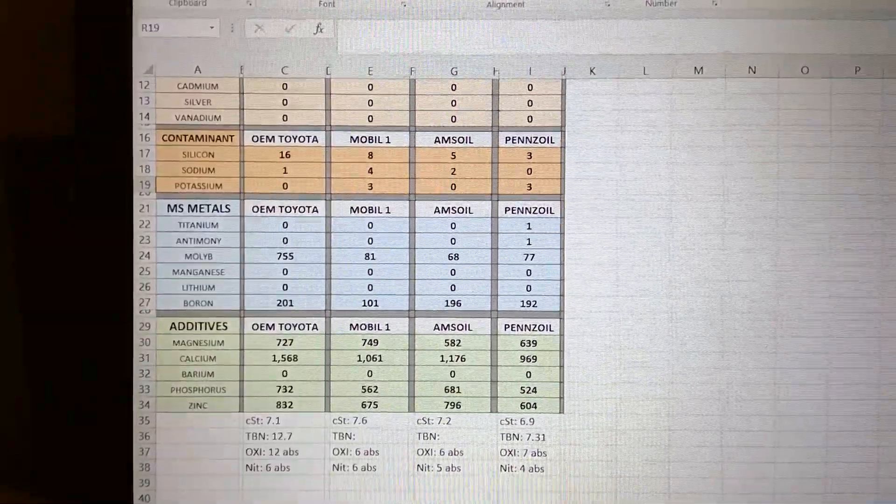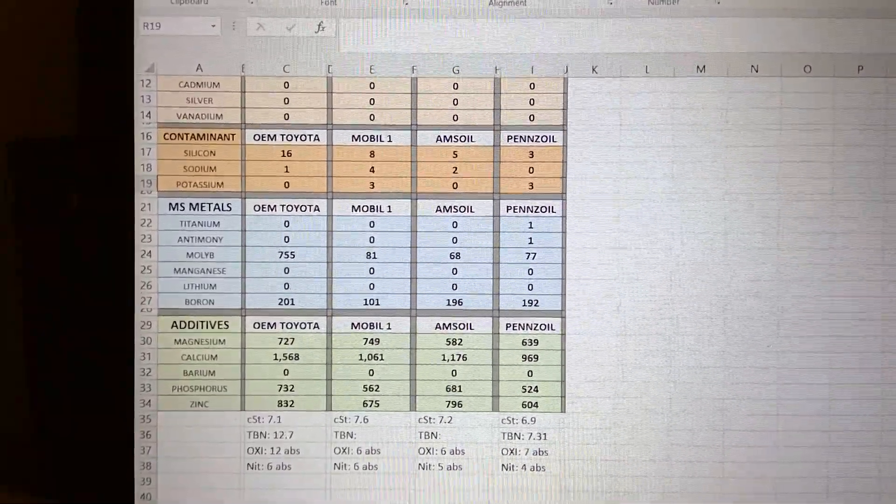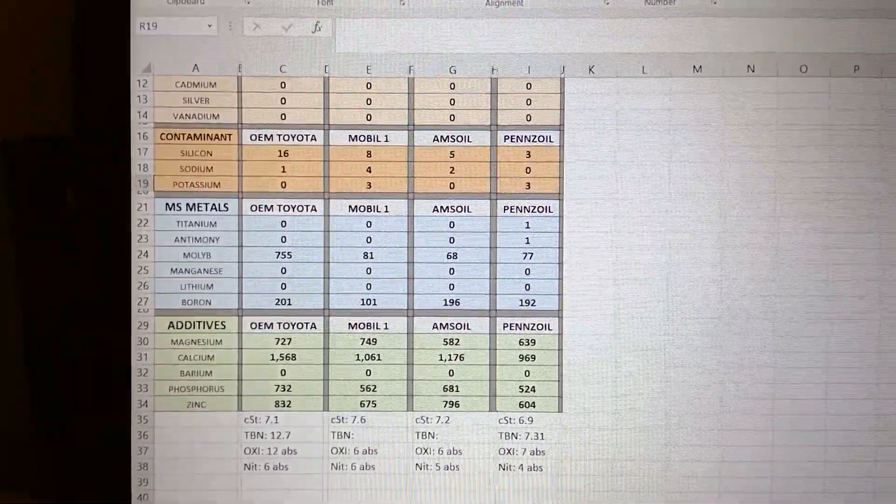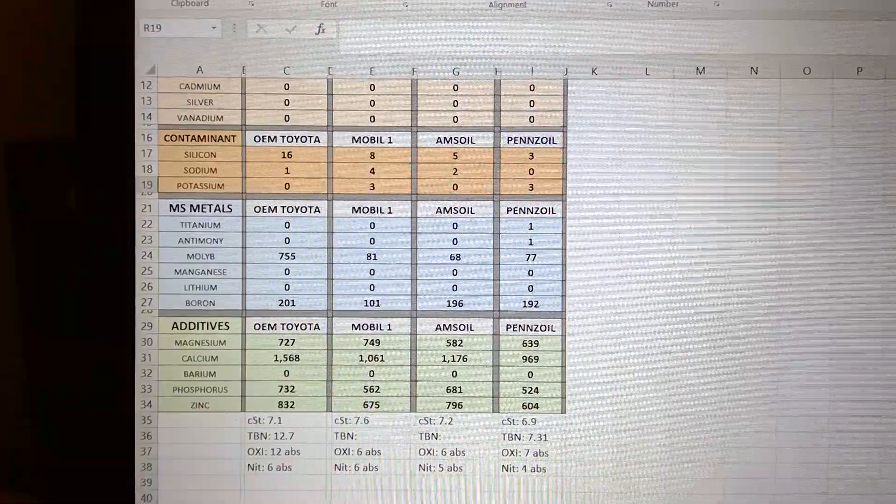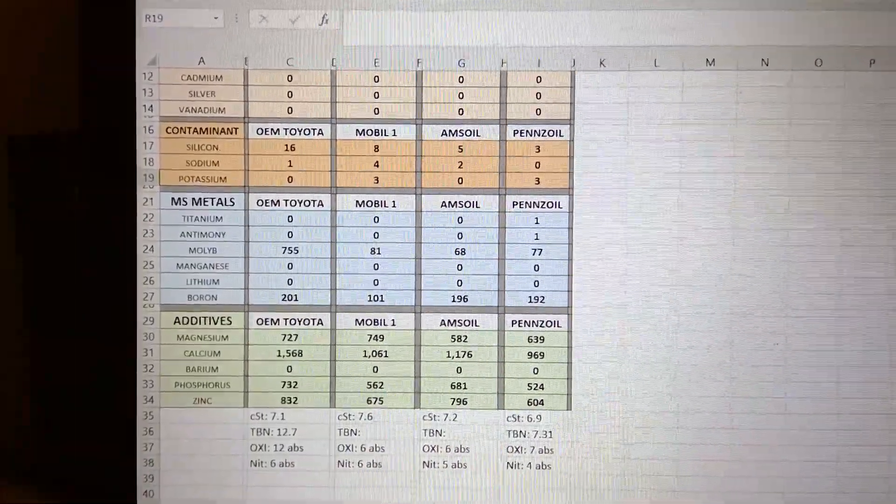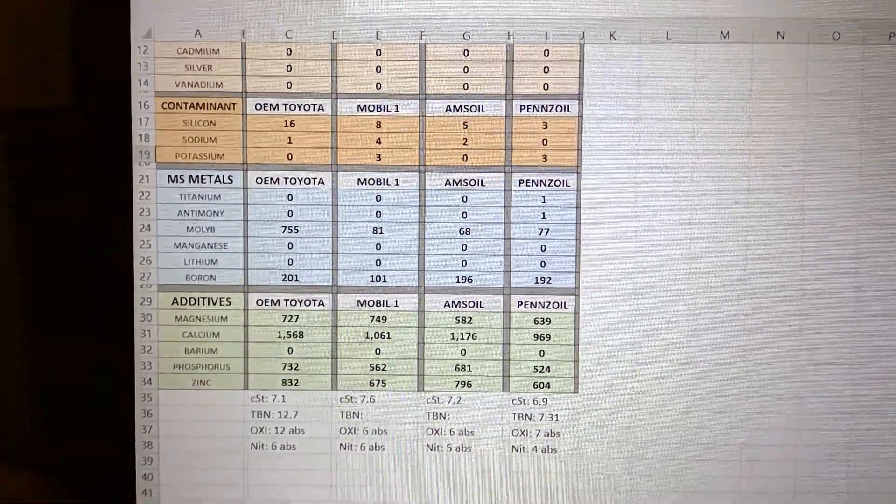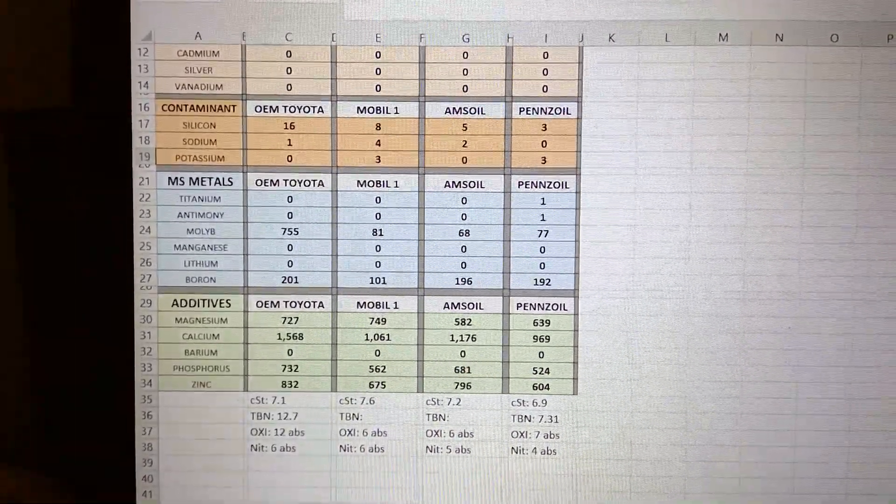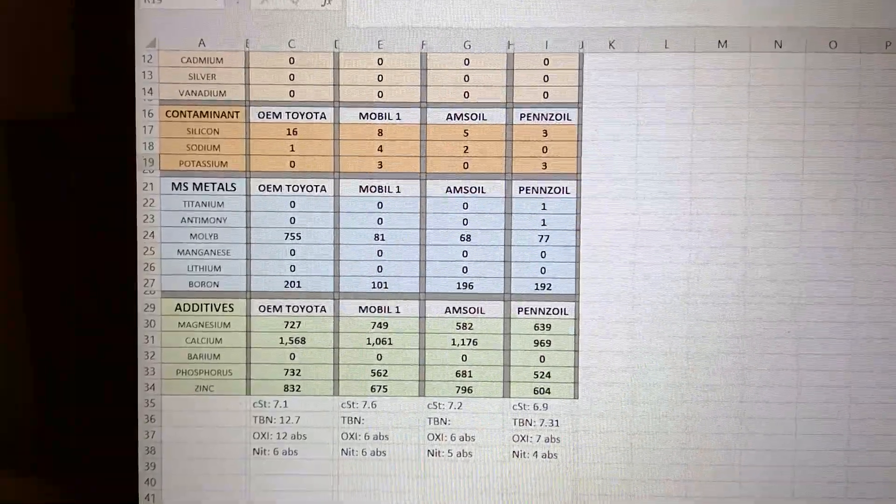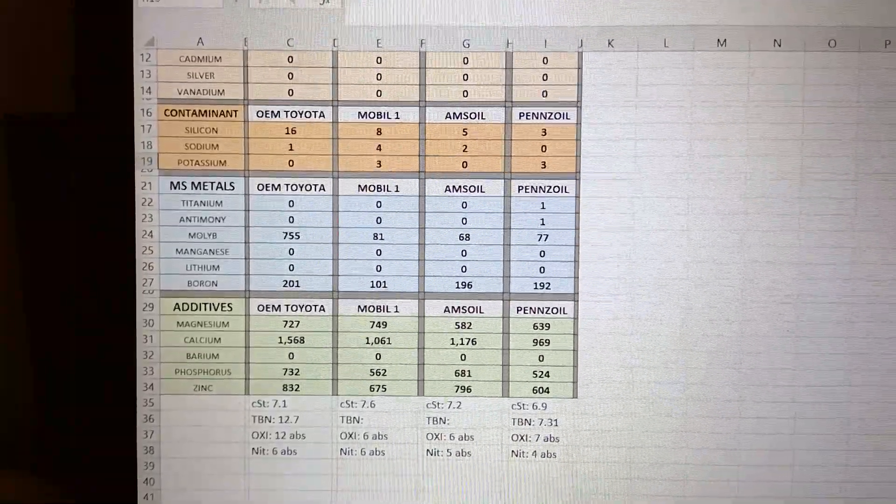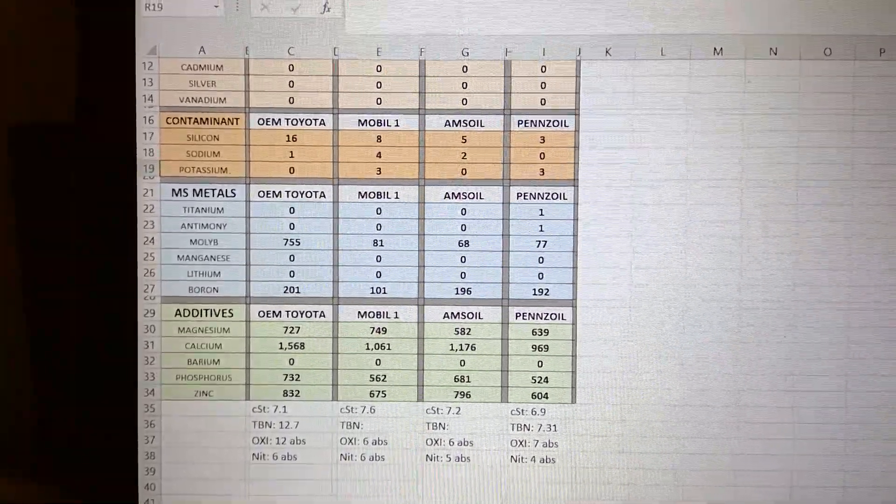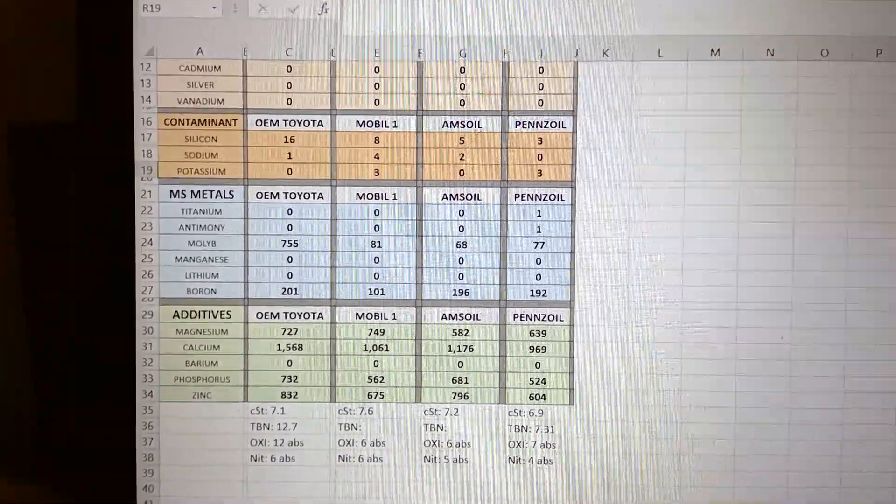Calcium - the numbers are quite high for all of them. Toyota again takes the cake. Toyota very aggressive with the calcium, which is good.